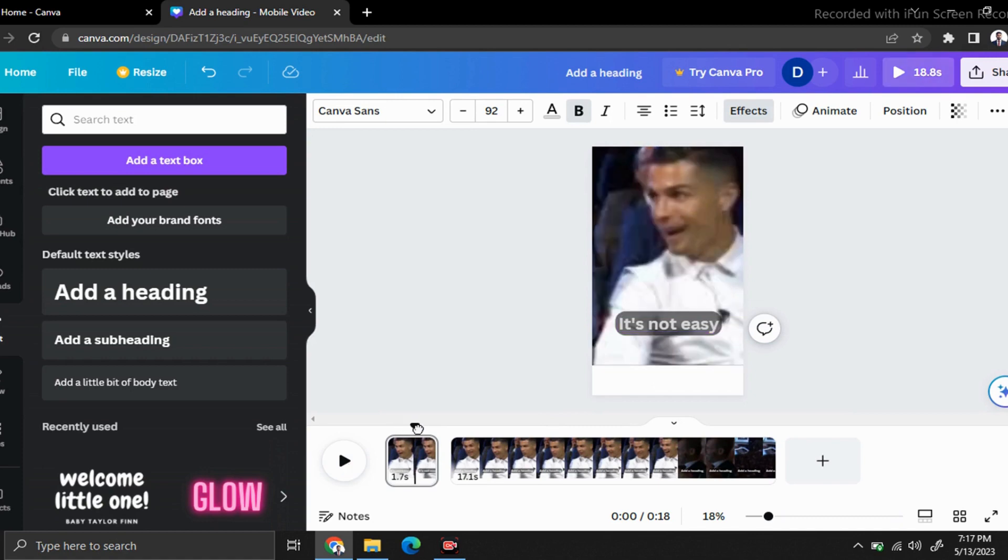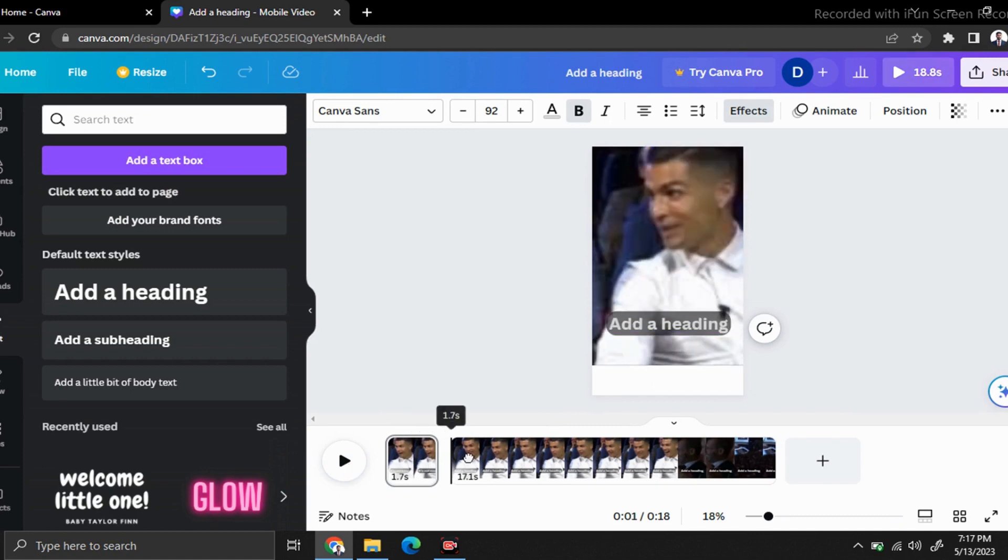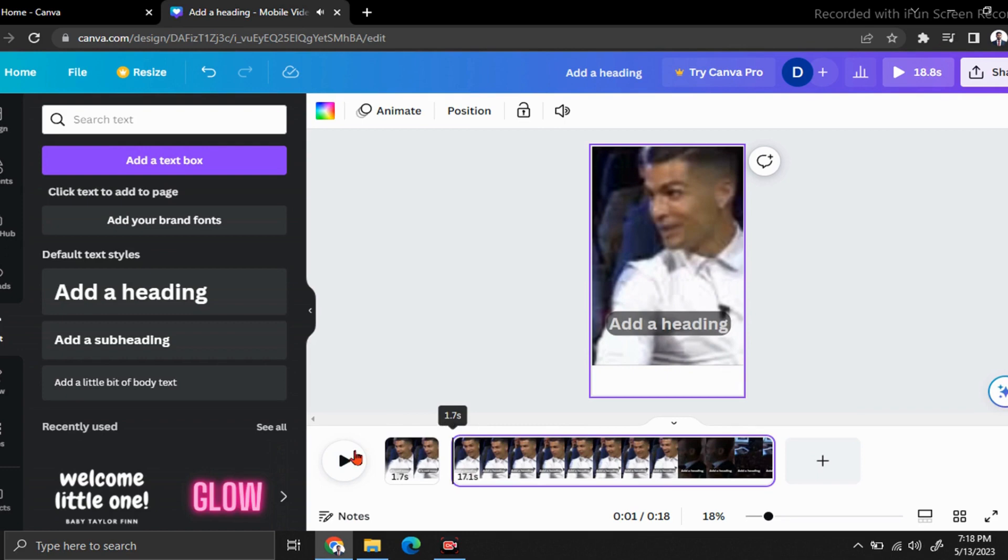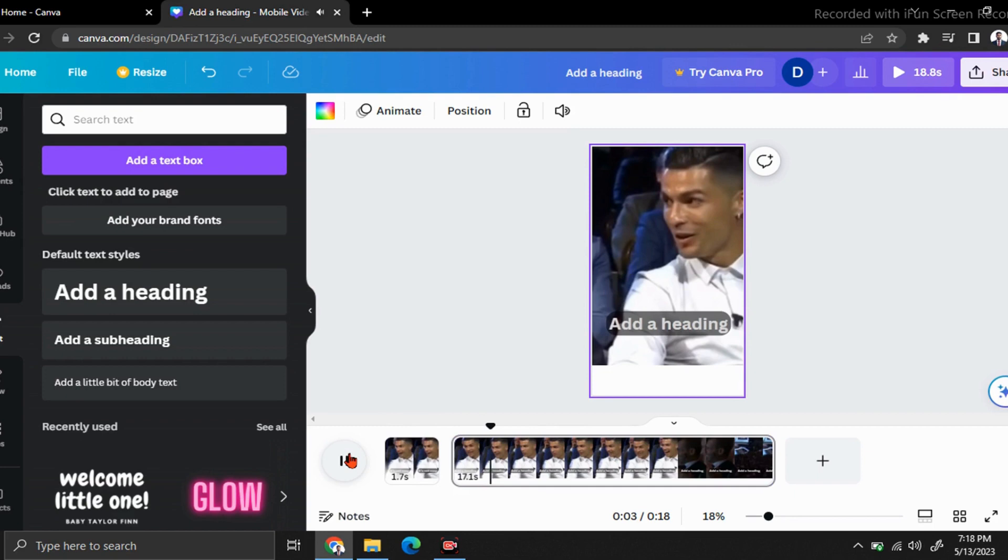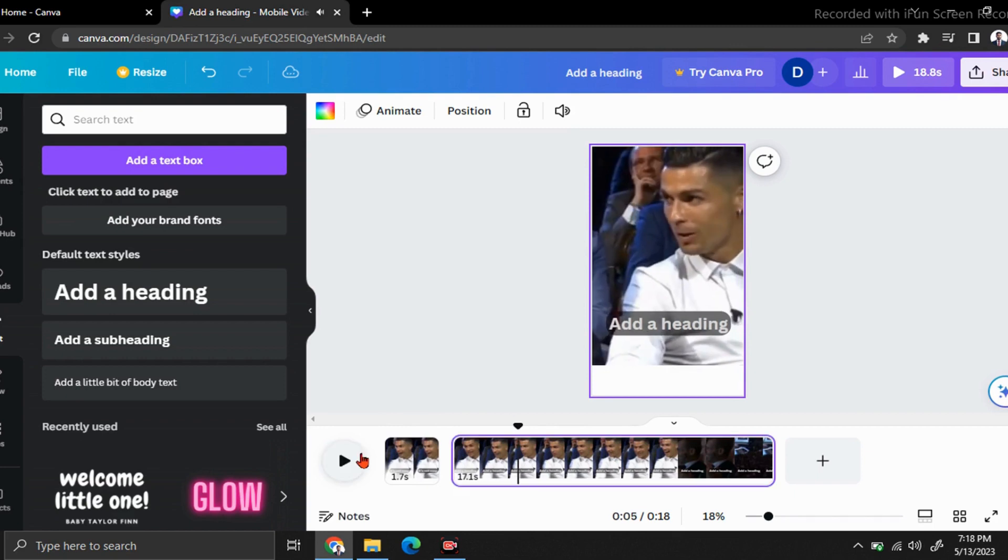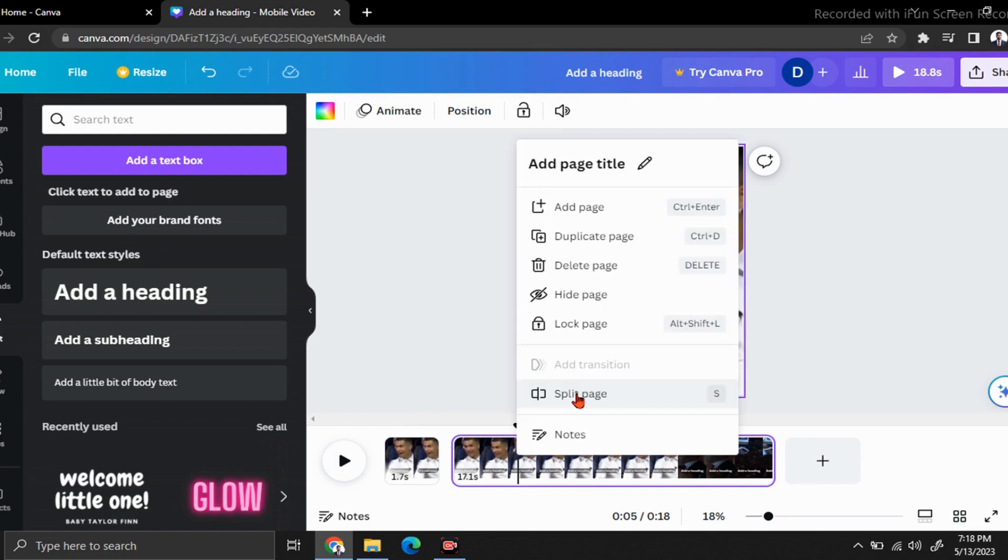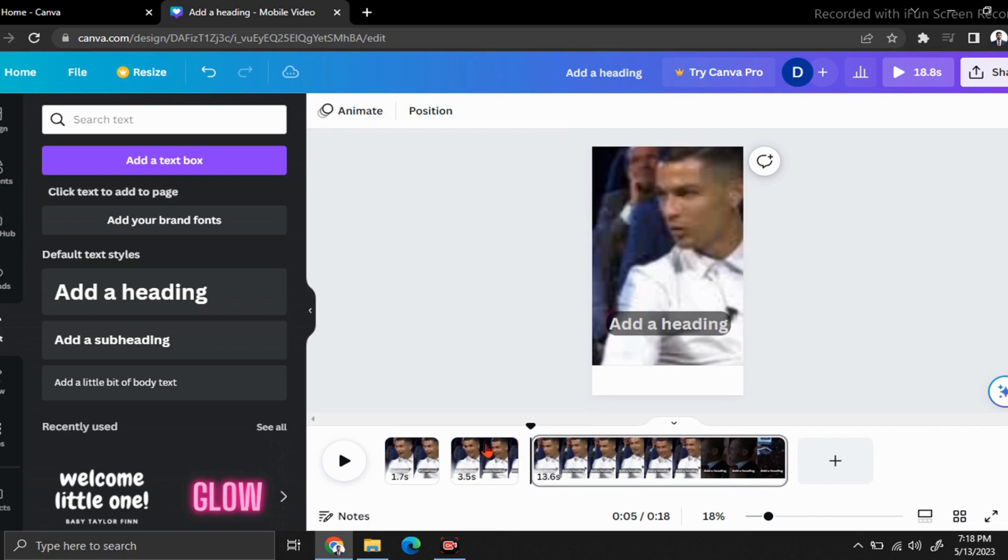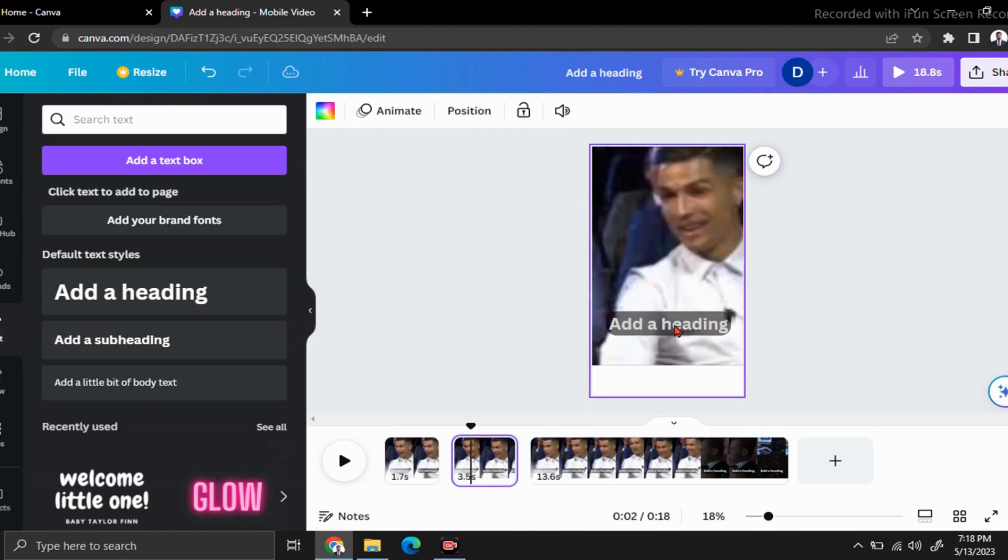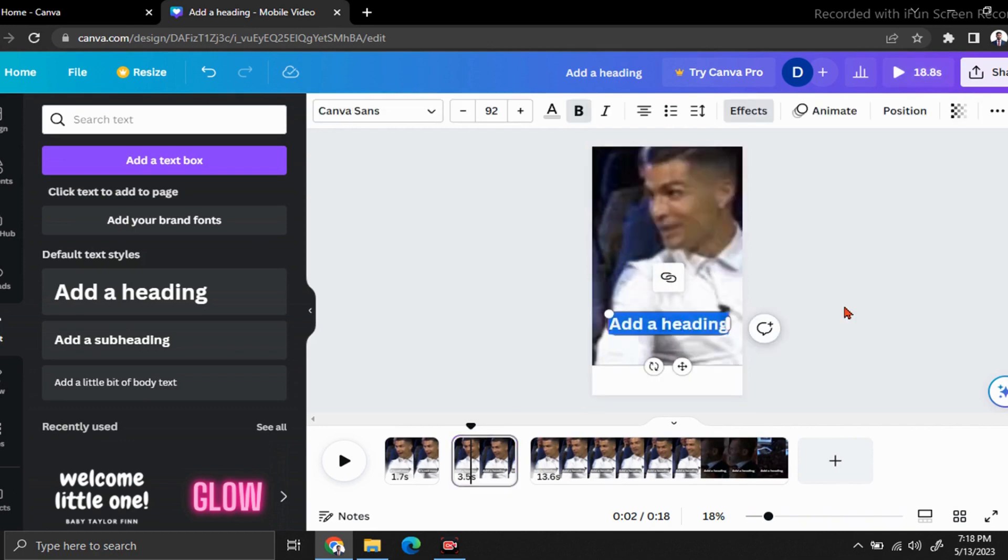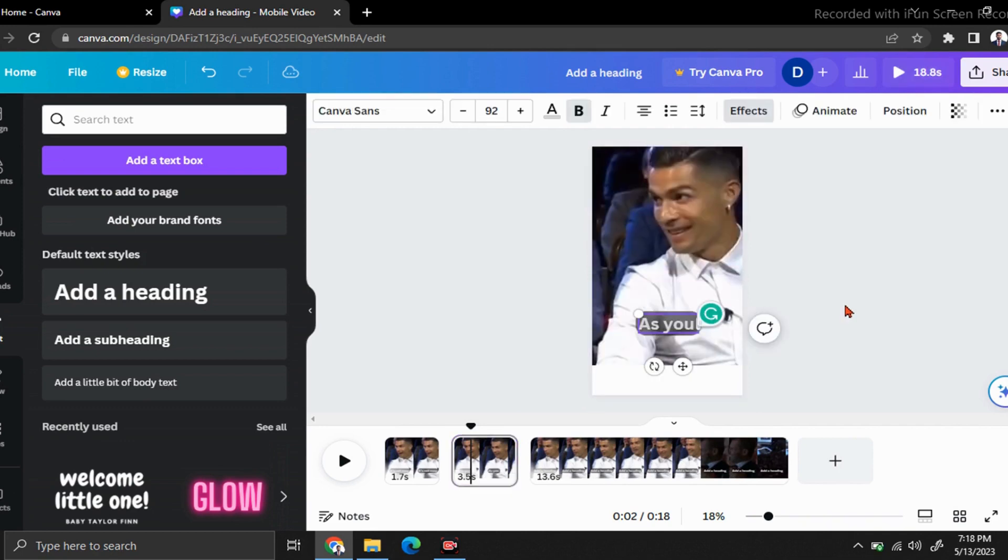Now drag this line to this place and again click on play button. Pause it after the second sentence. Right-click here and click on split page. Click on your second video part, double-click here and type your second sentence.